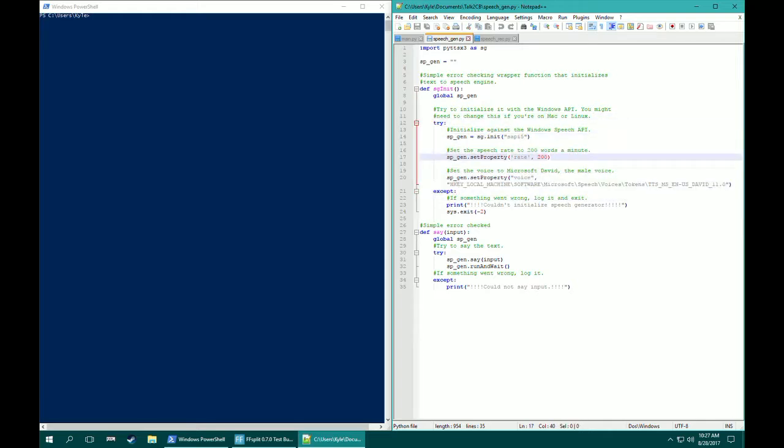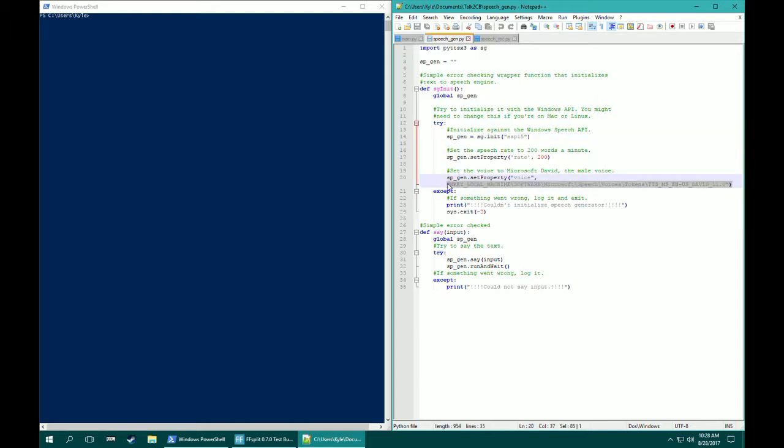If you're gonna change it to work on Windows, you're gonna need to change this line and this line specifically. I'll have the documentation for the speech generation library in the description and I will also have the code on GitHub in the description.